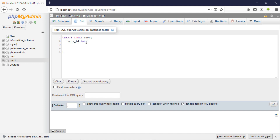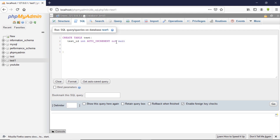We add AUTO_INCREMENT because this is going to be a primary key. Primary keys are unique identifiers that help you identify any piece of data. AUTO_INCREMENT means anytime we insert data — say data one, data two — this test_id should automatically update itself. We then add NOT NULL, which means it should never be empty. Then we end the line with a comma.